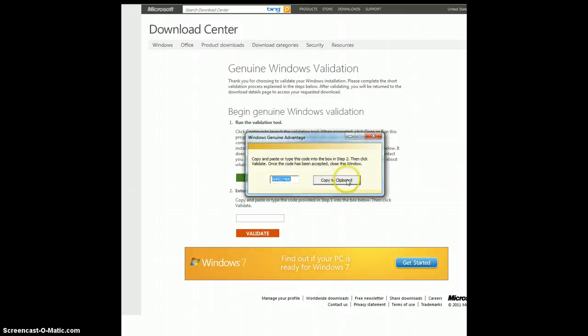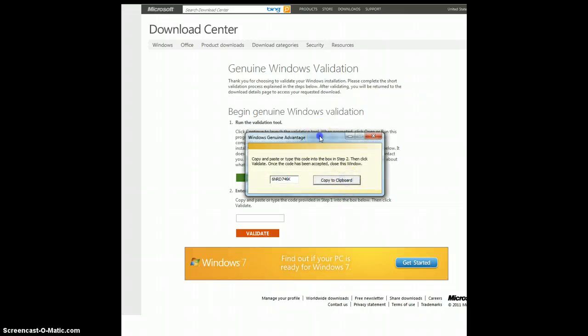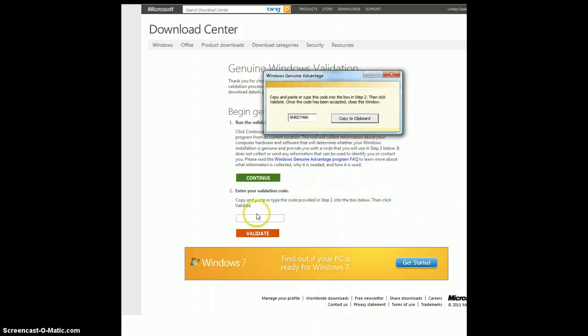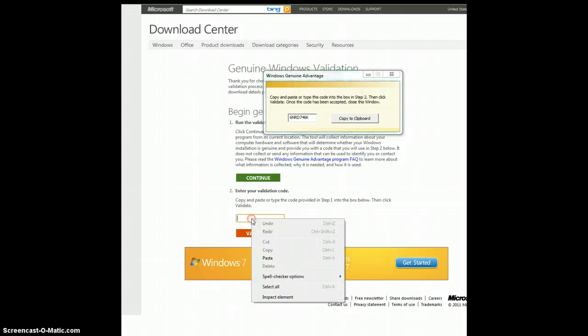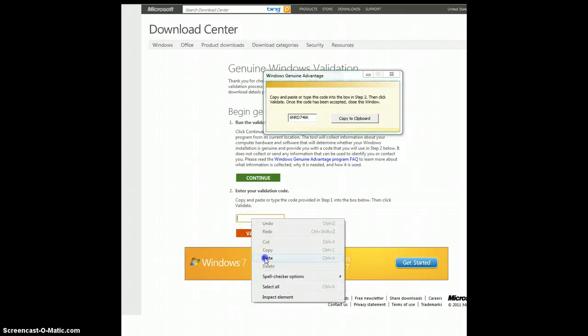And then you're going to copy this code to the clipboard, and you're going to paste this validation code either by right clicking and hitting paste or control V, and then you're going to click validate.